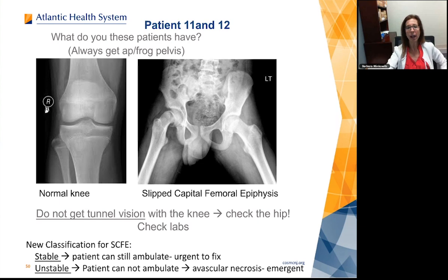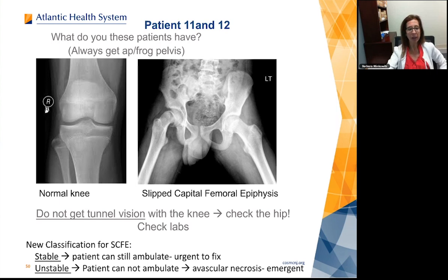The newer classification for slips describes them as stable or unstable. If the patient can walk, that's a stable slip — it needs to be fixed within a day or two. Put the child on bed rest so they don't fall and worsen it. A stable slip should not go on to avascular necrosis. An unstable slip is when the patient cannot ambulate — those go on to AVN and are emergent. You need to get to those right away.